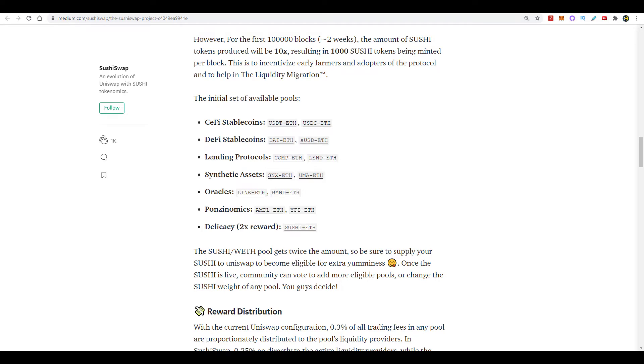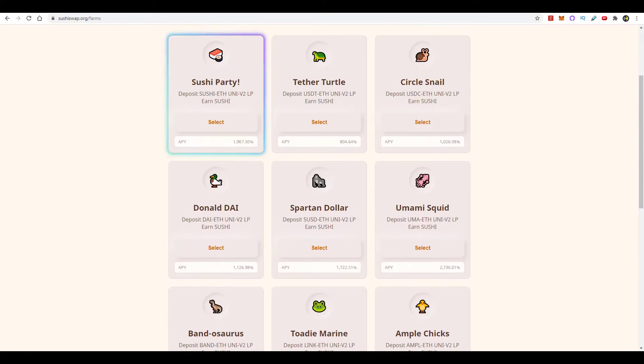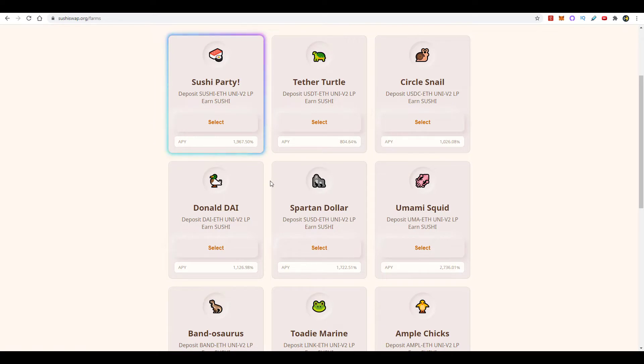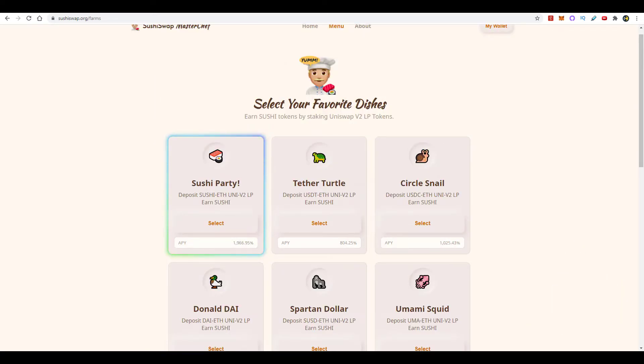Now just to wrap things up, I just want to quickly go over exactly how this works. You basically provide liquidity to any one of these pools in Uniswap. You'll be given an LP token, which is basically your claim on the liquidity that you provided. You take that LP token, go to this interface here and select the corresponding smart contract, and go ahead and deposit your LP tokens there. And when you do that, in real time you'll begin to accumulate SUSHI token.